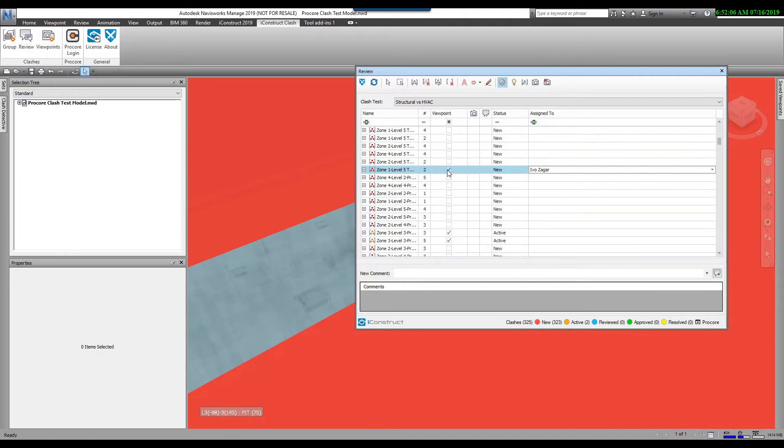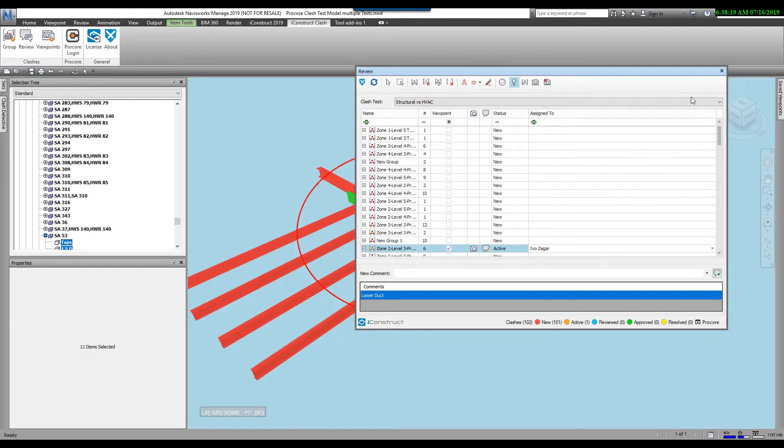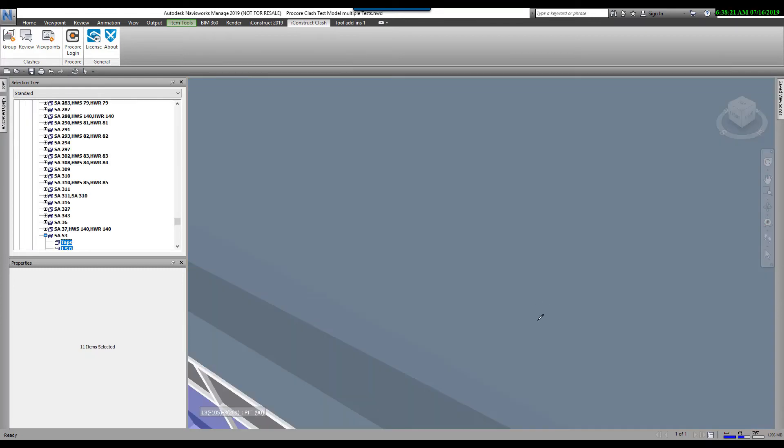Once you do that, you can see now there's a checkbox here by viewpoint. Anytime that you change a status or assign it to someone, we automatically will put a checkbox here, letting the program know this is one that we want to upload to Procore or create a viewpoint from. We've done the review on it, so we want to do those two things. Now I'm just going to exit out of this.